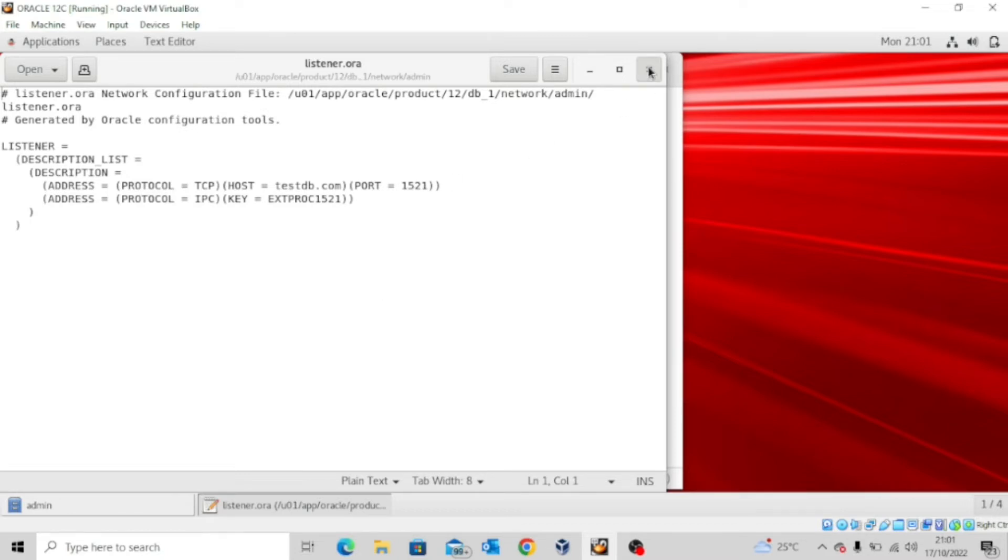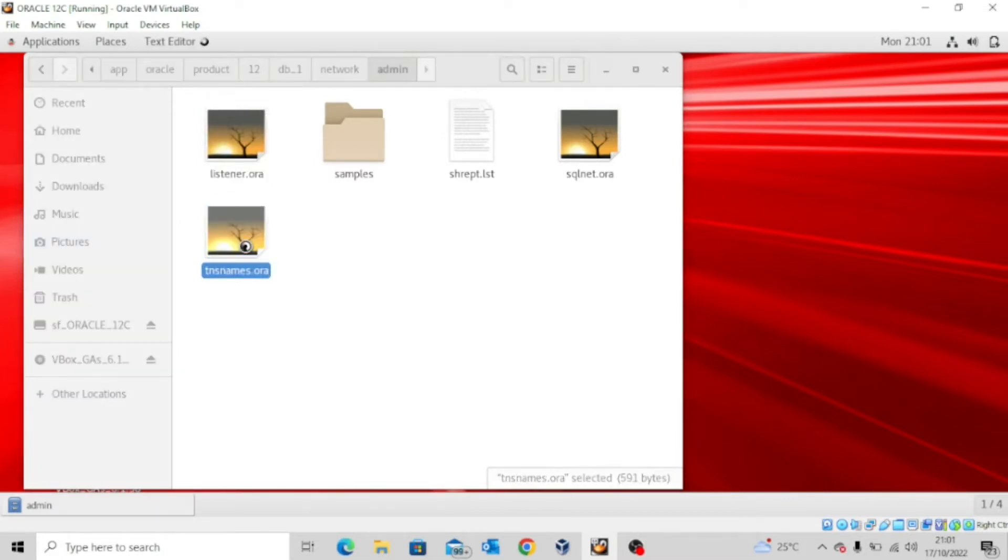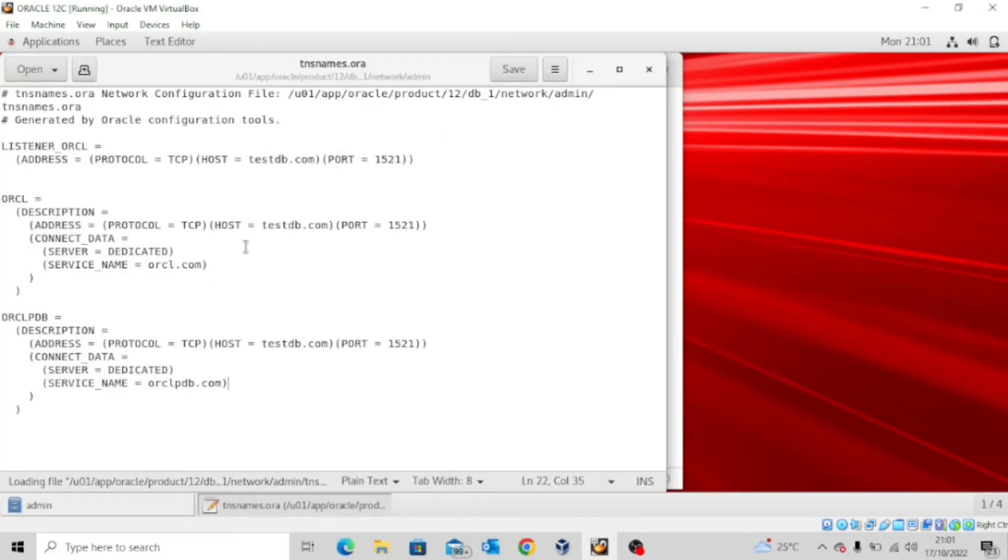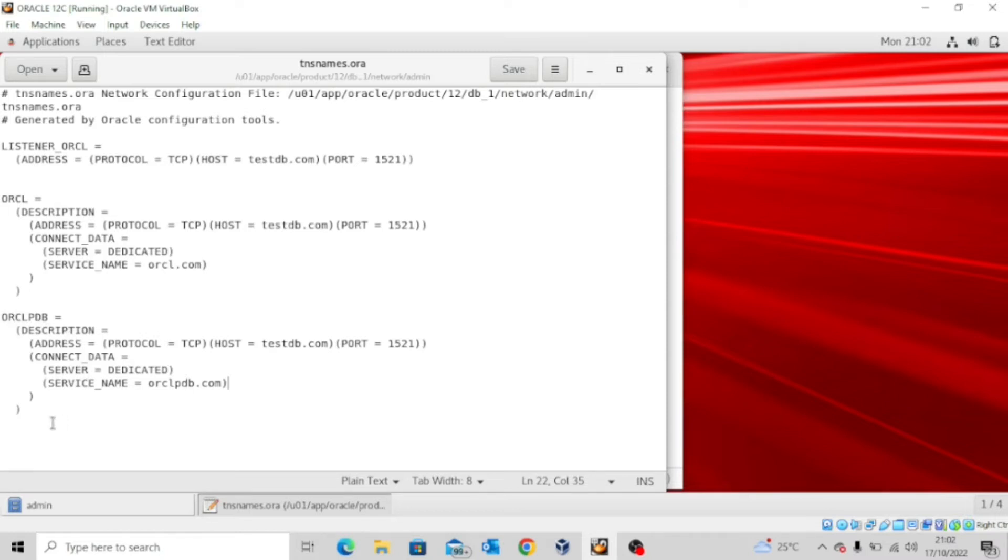Now this tnsnames.ora carries the entry that has to do with your database and pluggable database. Perhaps maybe in your own entry, in your own file, you might not have this particular entry ORCLPDB because I was the one that added it. For each pluggable database you create, you must include the entry in the tnsnames.ora file so that will enable client connection to the pluggable database as well.